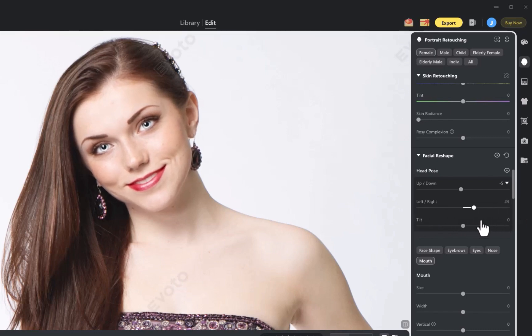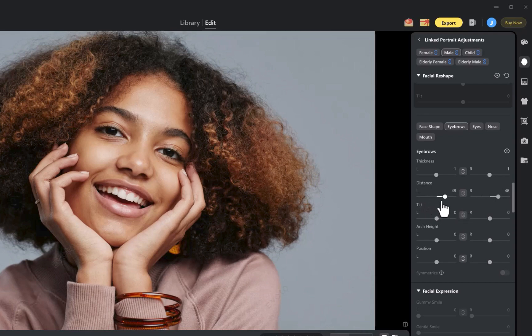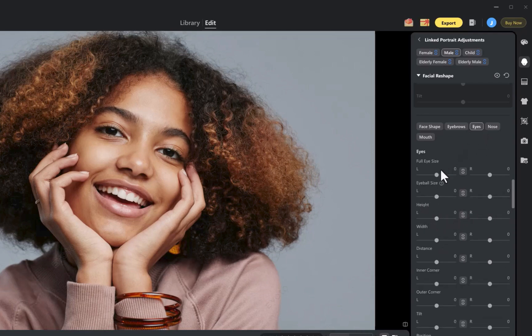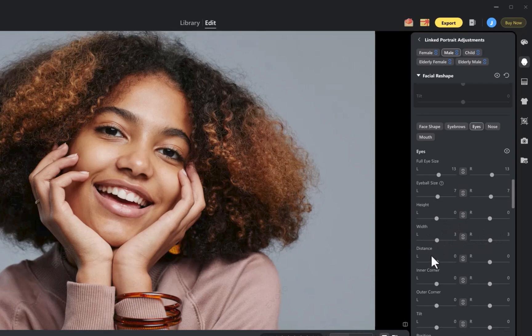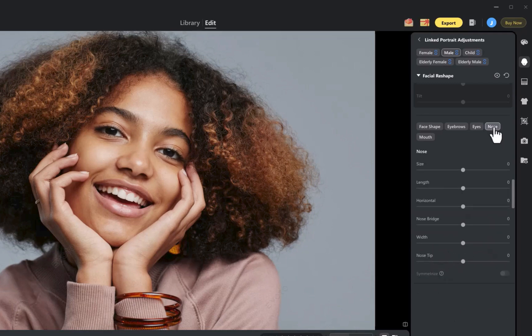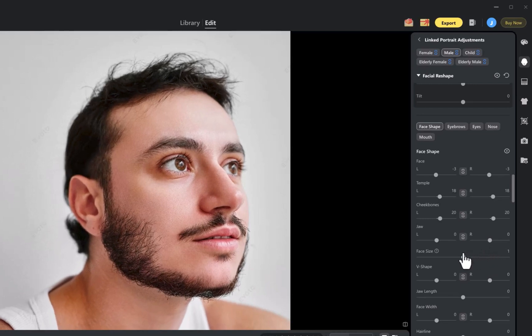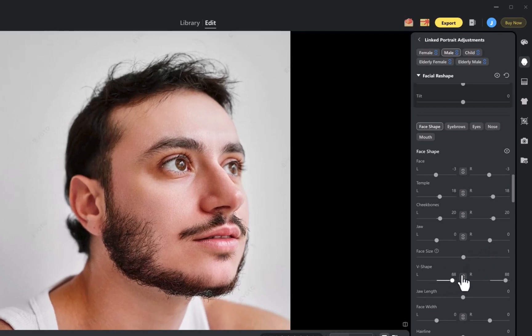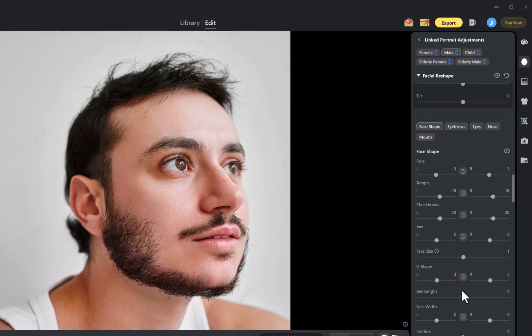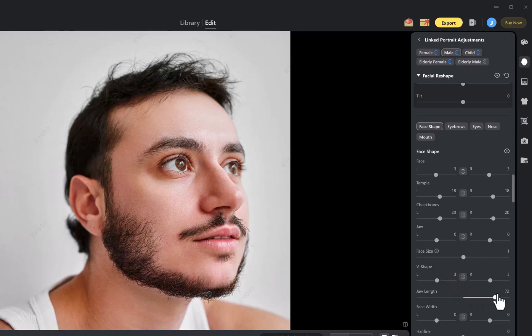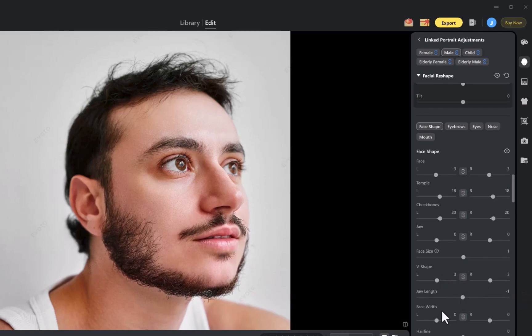It even allows you to adjust the proportions and positioning of individual facial features, from the eyes, nose, and mouth. And there are a lot more, but you get the idea. When it comes to portrait retouching, Evoto offers a complete all-in-one package. And the advantage of having this much control is that all of it can be applied in batch processing, speeding up your workflow, and giving you far more consistent results across an entire shoot.